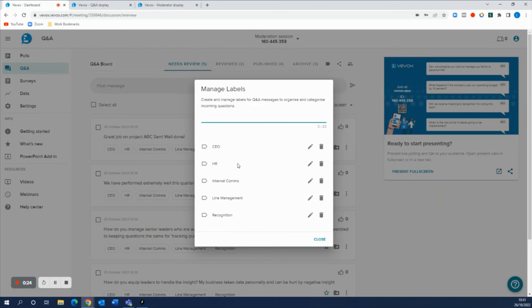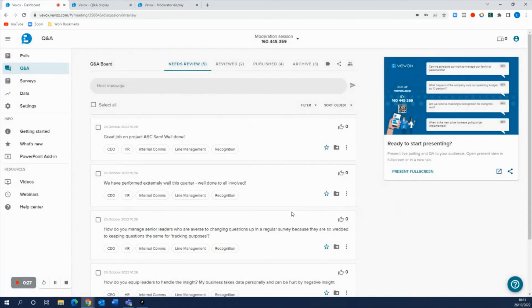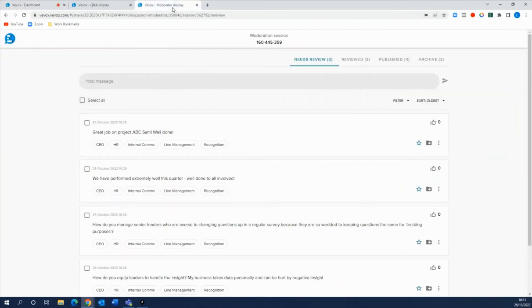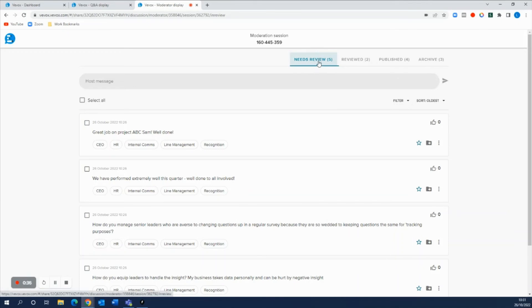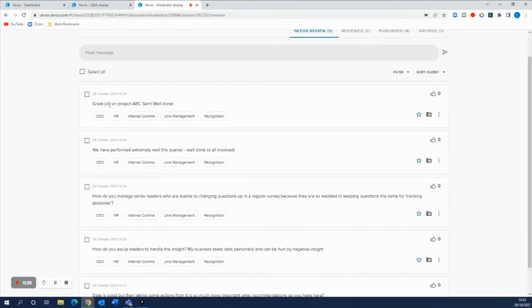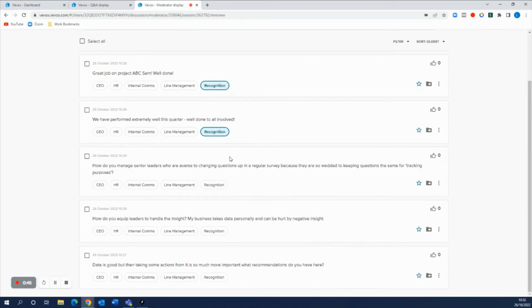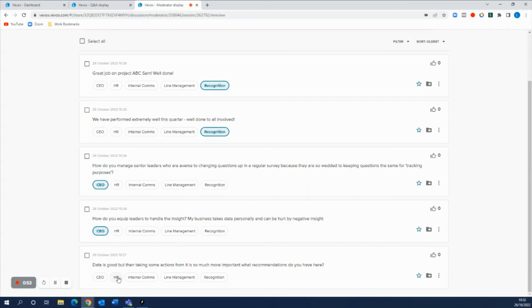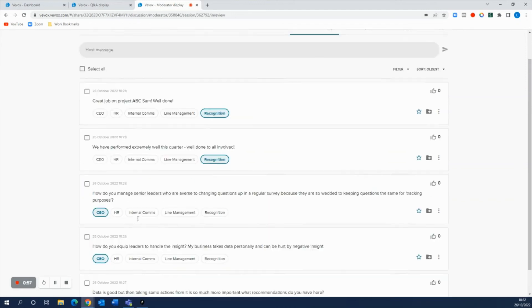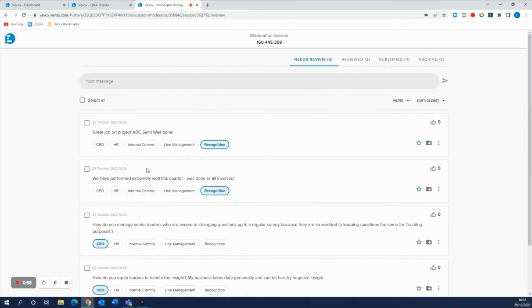But now we have a few different labels to our questions that are coming in. This also reflects on our moderator display which we've shared with one of our colleagues to help us out. They can go in here when the questions are coming into the needs review area from the audience and have a look at these questions and go ahead and label them with their correct label. So these two top ones are recognition comments, this one is for the CEO, and let's say that this one is for the CEO here and then HR here as well. So all of these questions now have different labels attached to them.